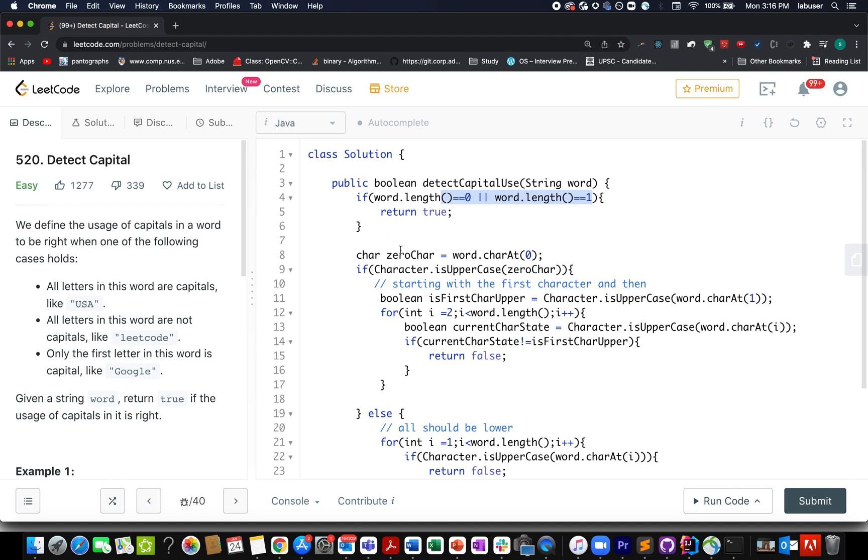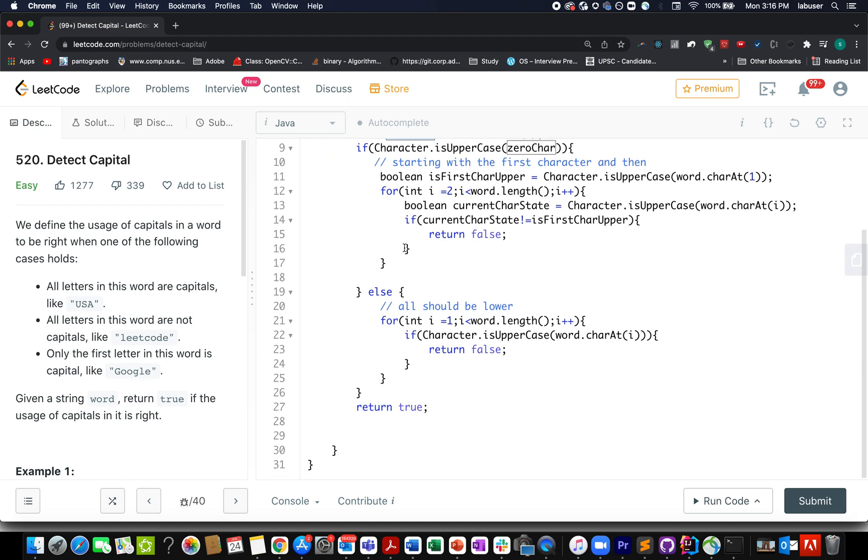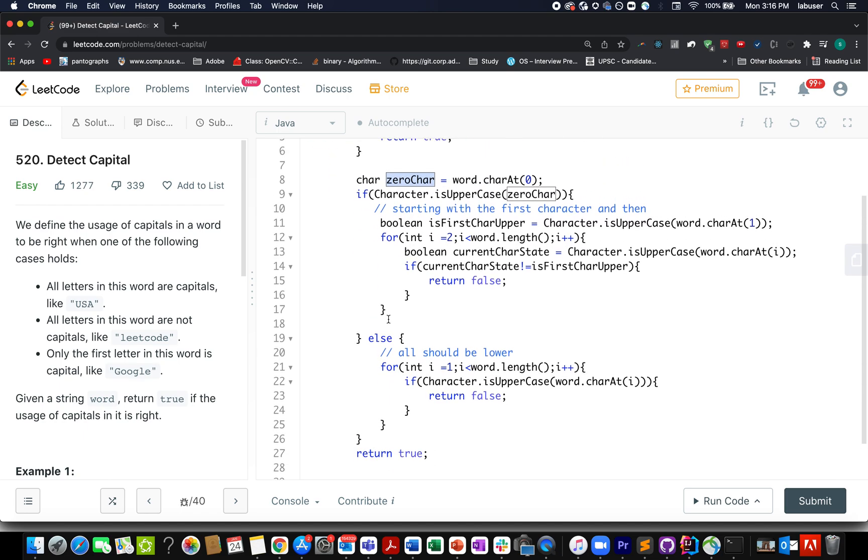Otherwise I extract the 0th character. In case it happens to be in lowercase, then what should I check? I should start from the first character and all the characters should be in lowercase. In case I find an uppercase character, I need to return false there and then itself.